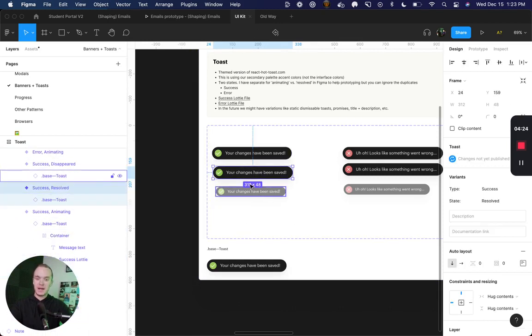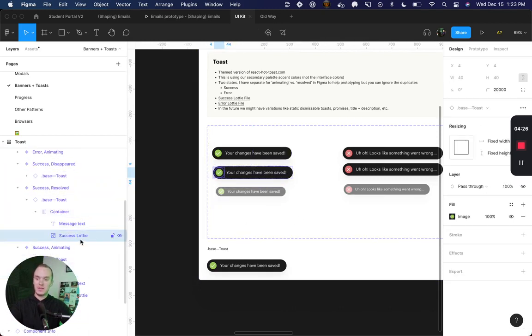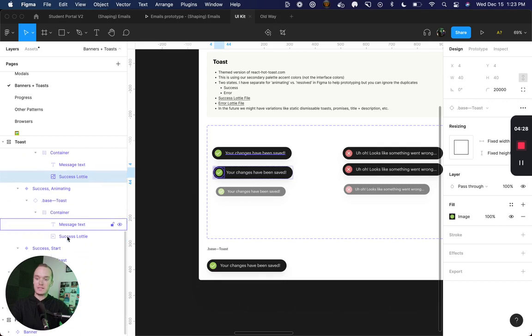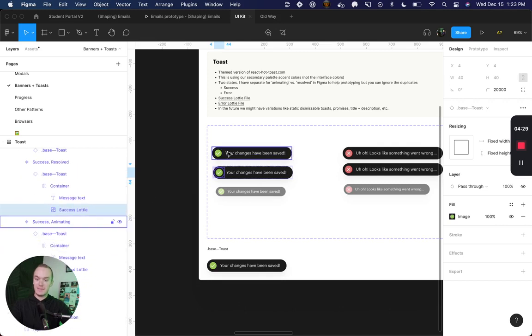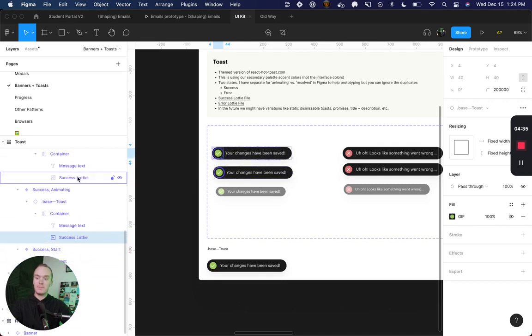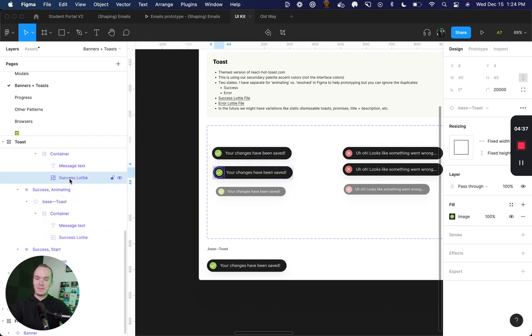If I click into the success lottie, notice that the name is still the same but instead of a gif it's actually an image.